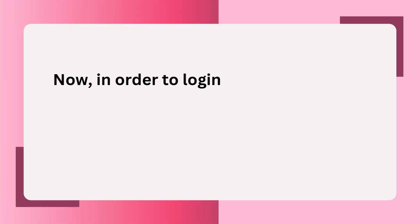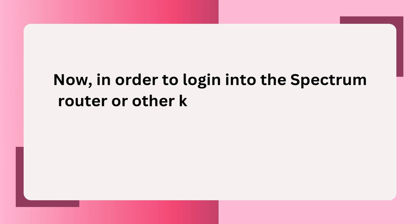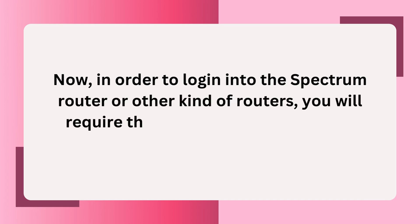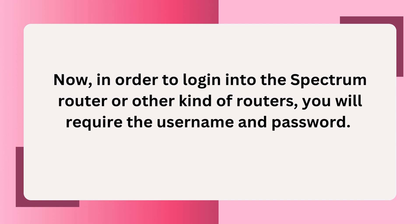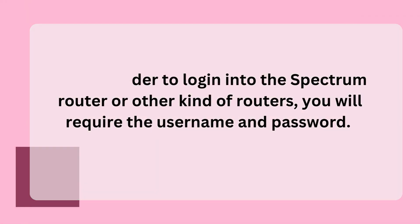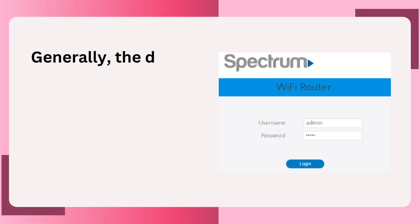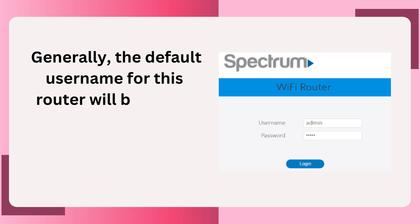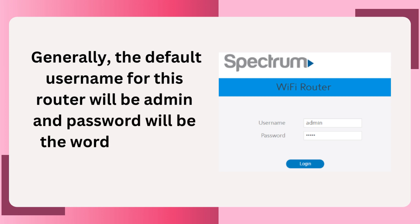Now, in order to log into the Spectrum Router or other kind of routers, you will require the username and password. Generally, the default username for this router will be admin and password will be the word password itself.